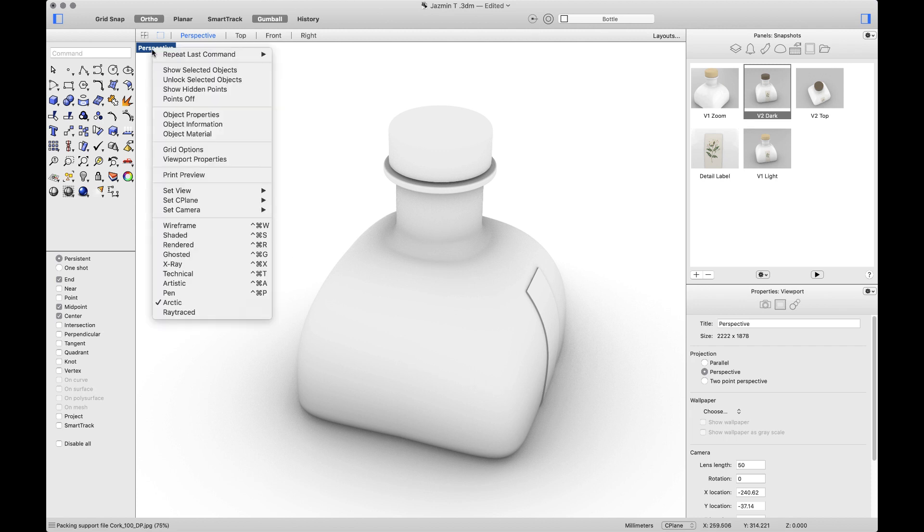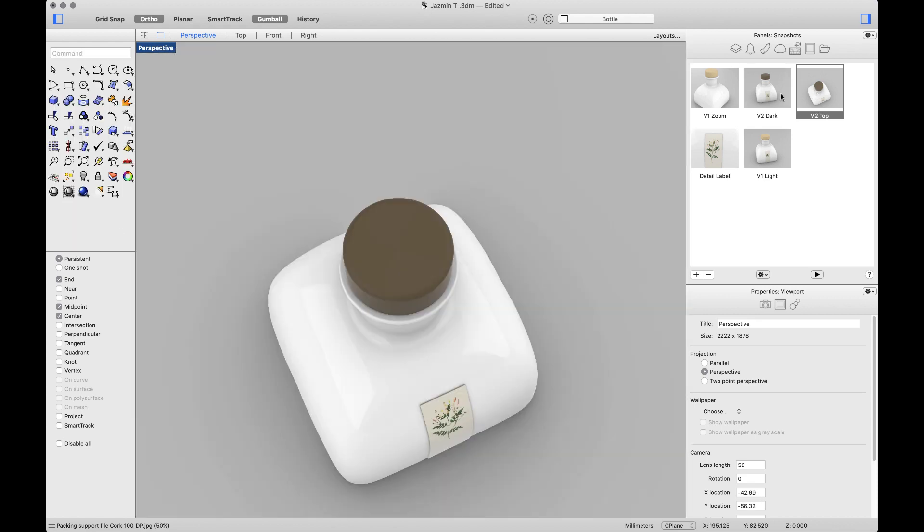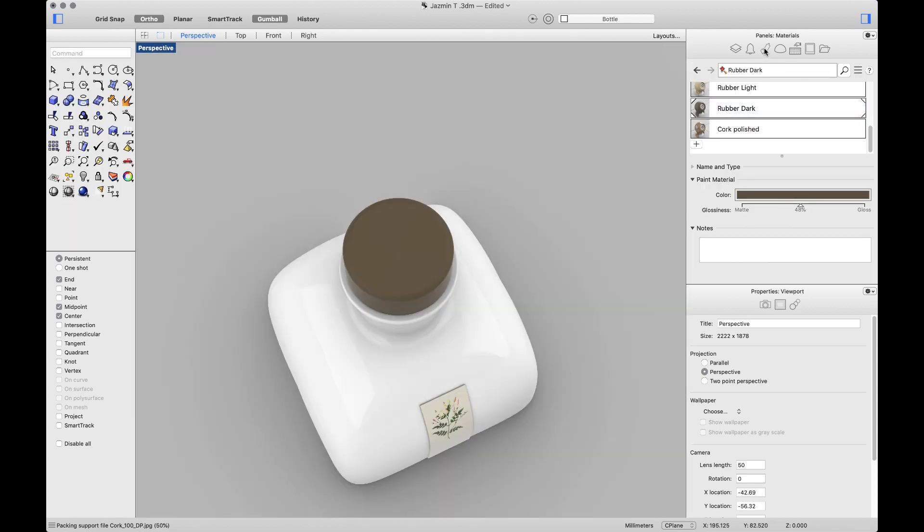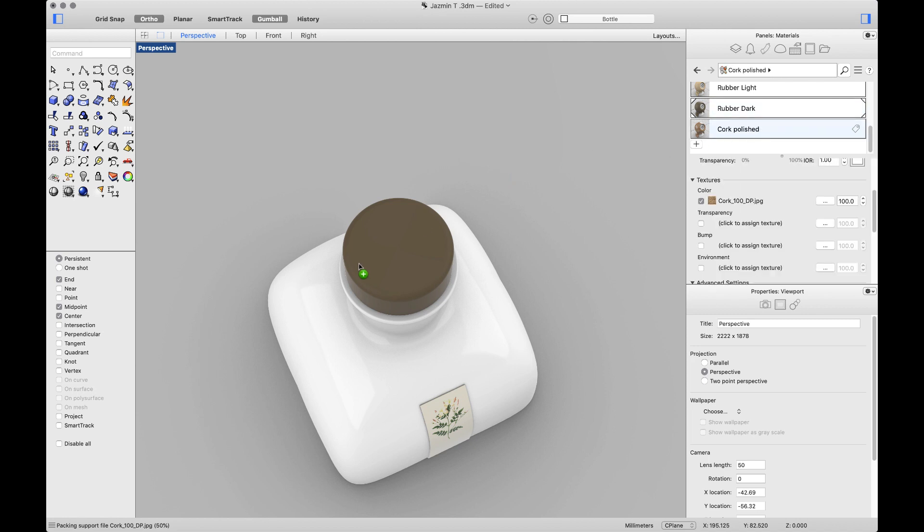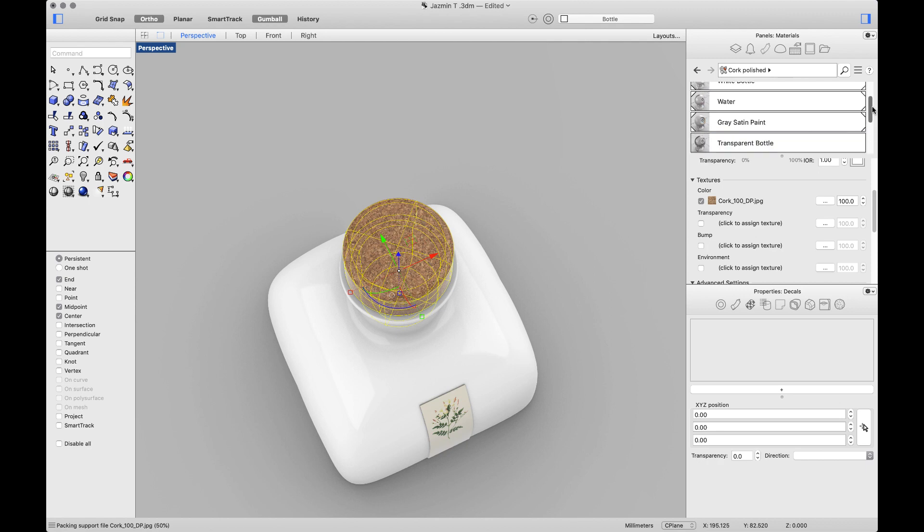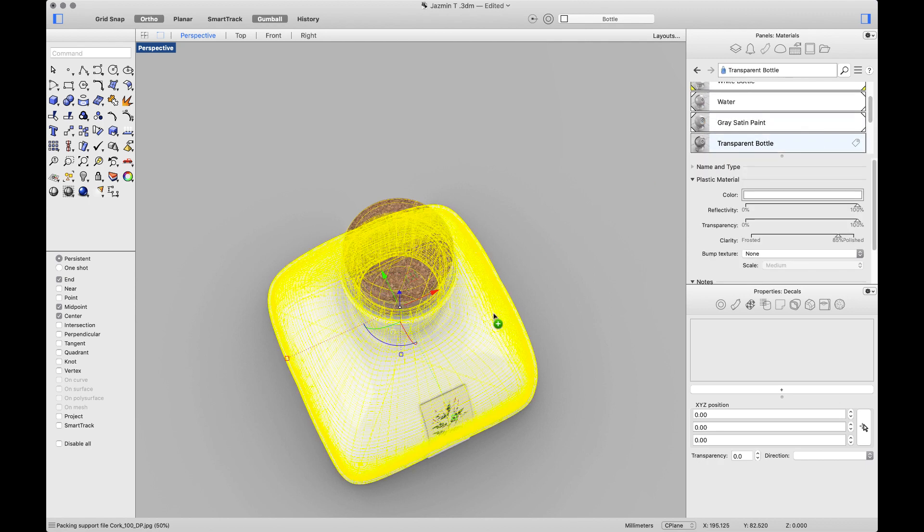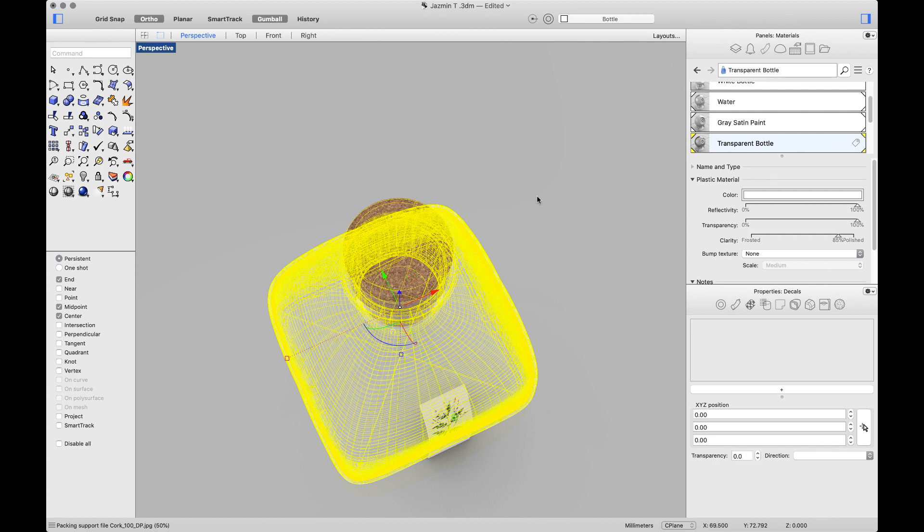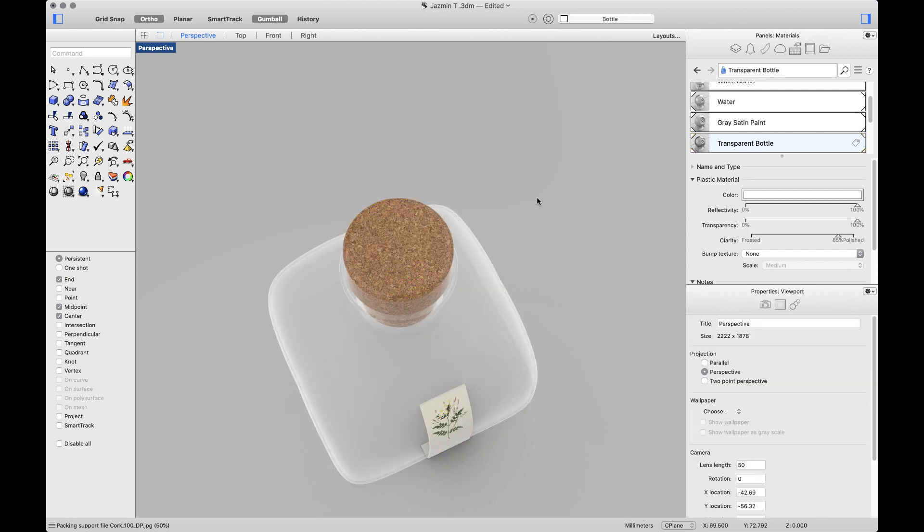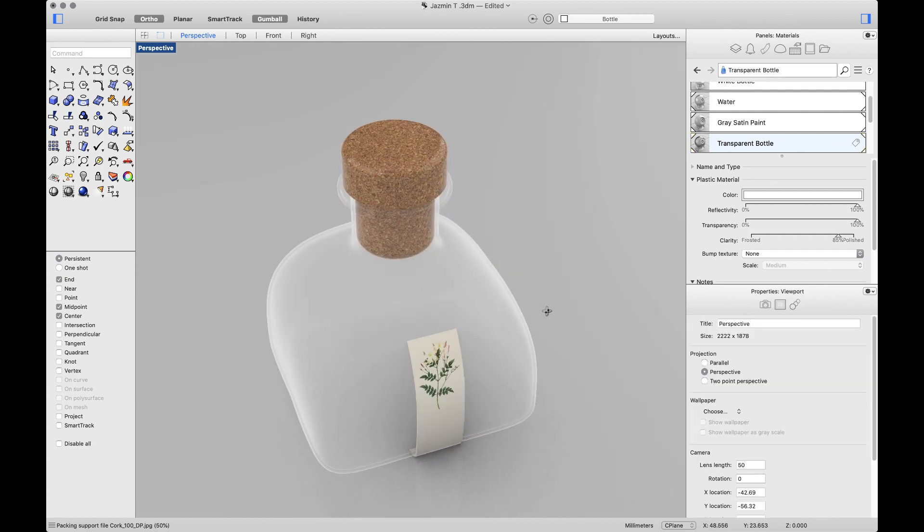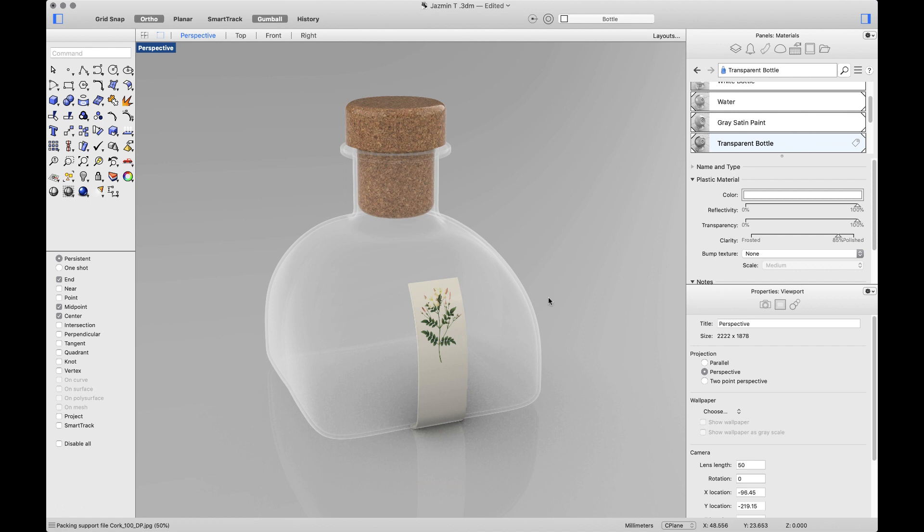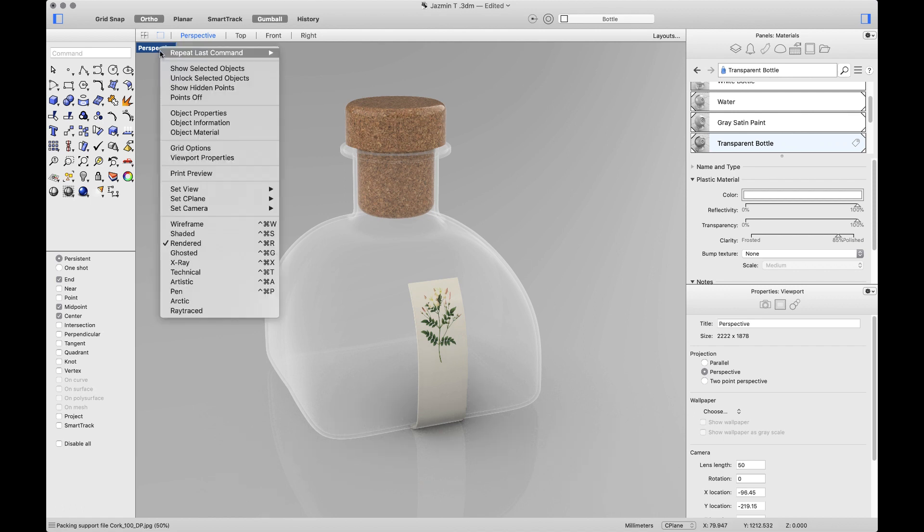I'll click again and find ray traced. But first, just to compare rendered and ray traced, I'll change the view. And I'll go to my materials panel. I'll add a cork material here and a transparent one. I'll go back to the title of my viewport and select ray traced.